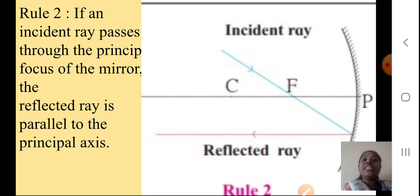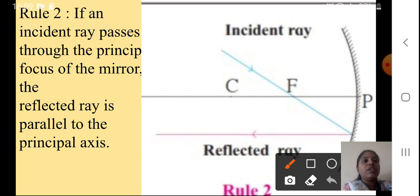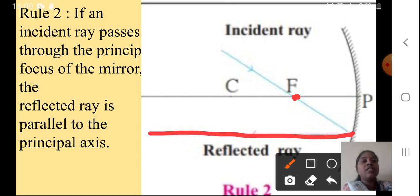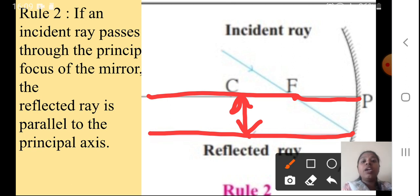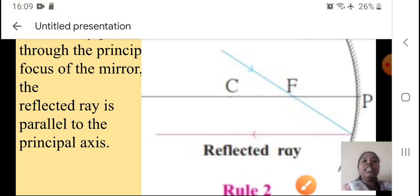Rule two: If an incident ray passes through the principal focus of the mirror, then the reflected ray is parallel to the principal axis. When the incident ray passes through the F point — the principal focus — the reflected ray shown in pink is parallel to the principal axis. So the reflected ray and the principal axis are both parallel to each other when the incident ray passes through F.